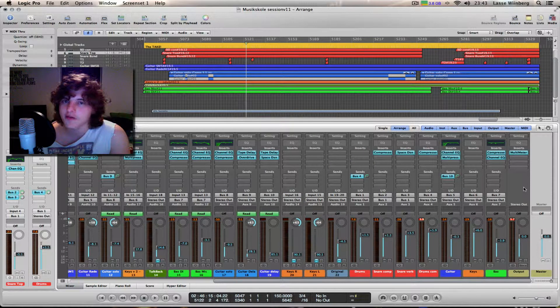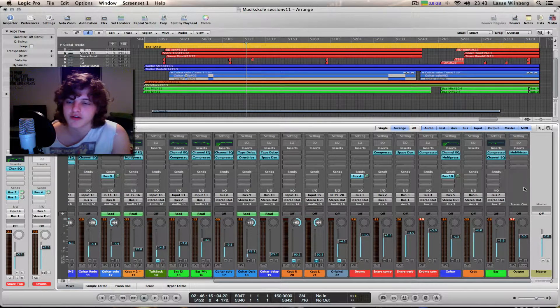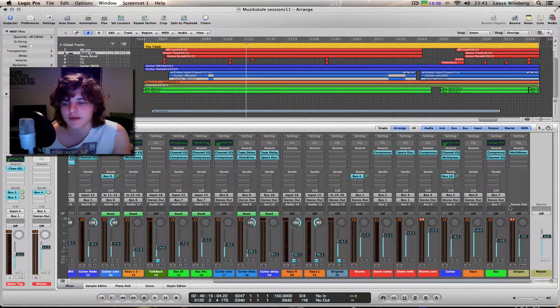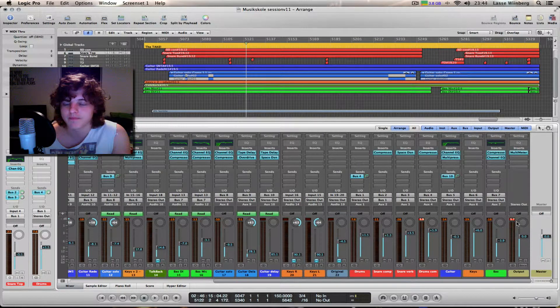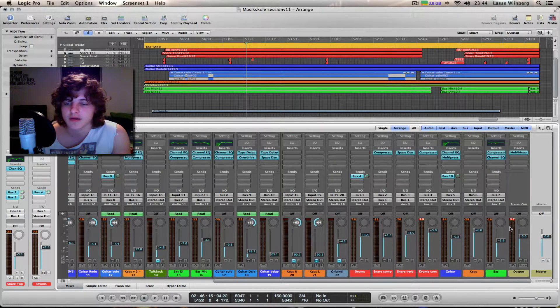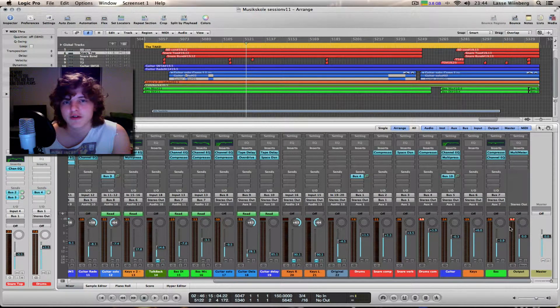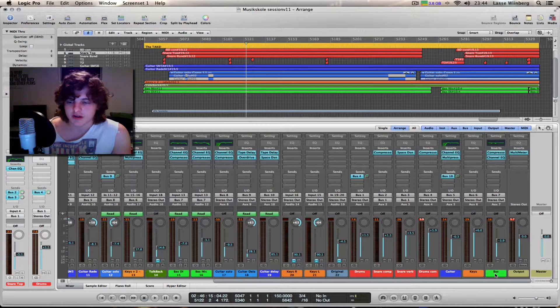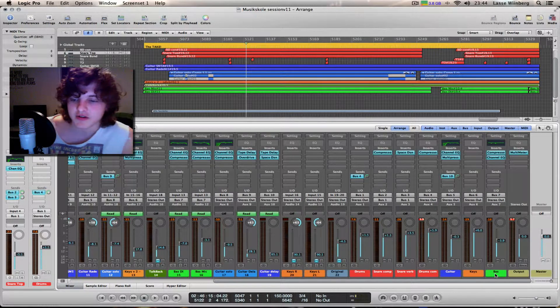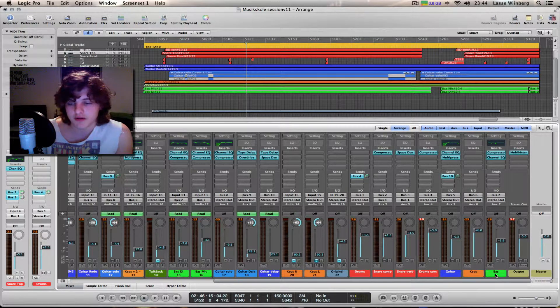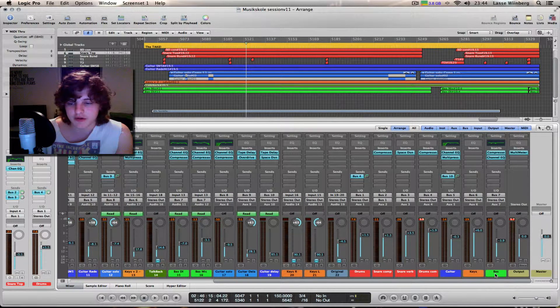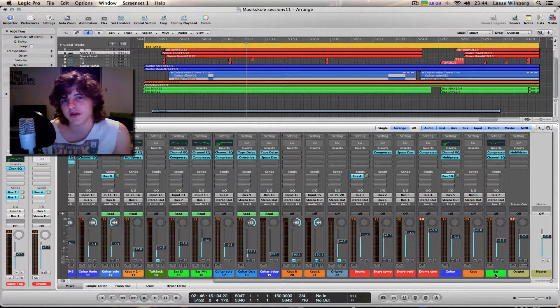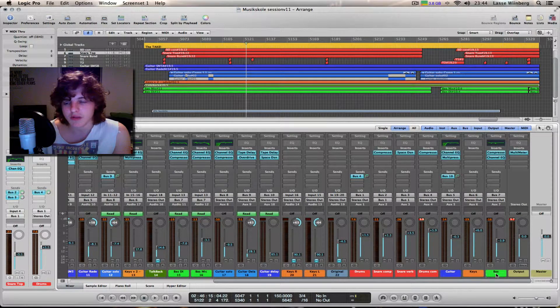So if you have a problem with your stereo bus clipping, I have a little trick for you. It's very simple, and what you want to do is before you start mixing...